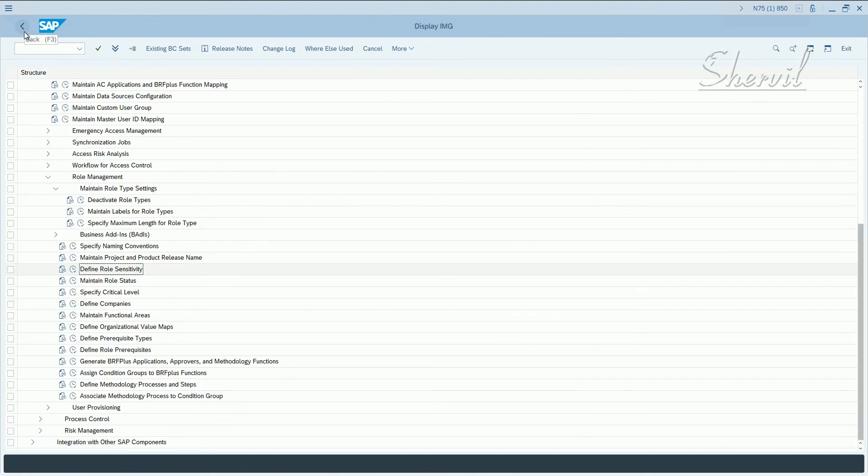So define and save it, and it prompts you for a transport request. You put it in a transport request. Now, the next thing you need to do is to maintain a role status.